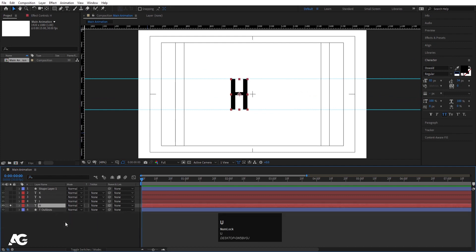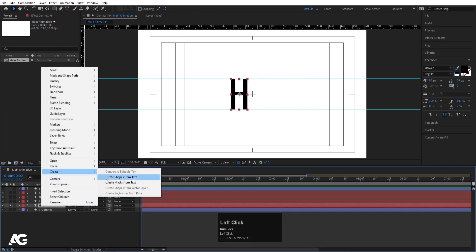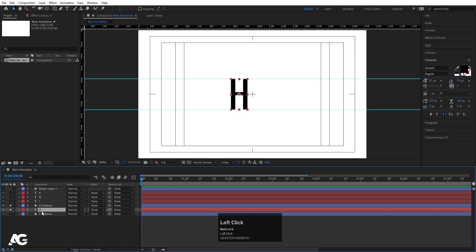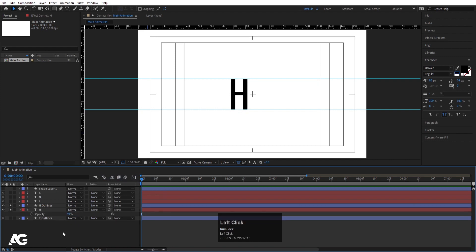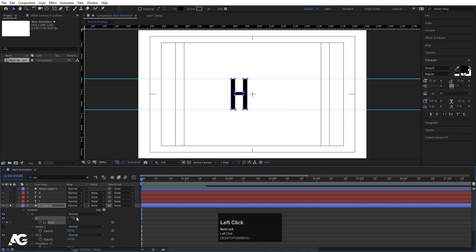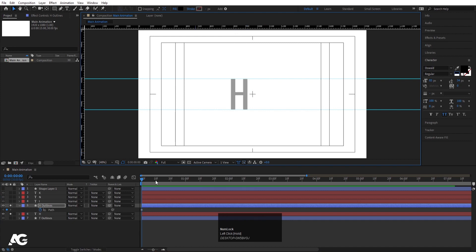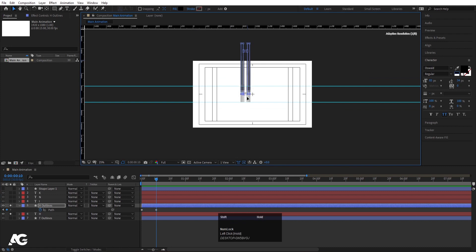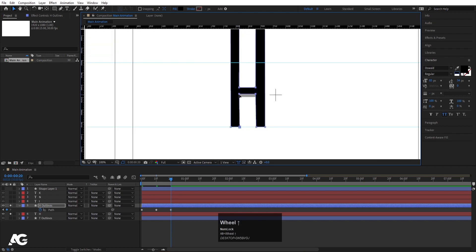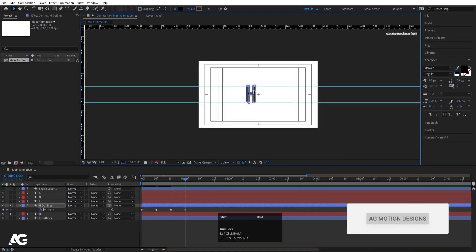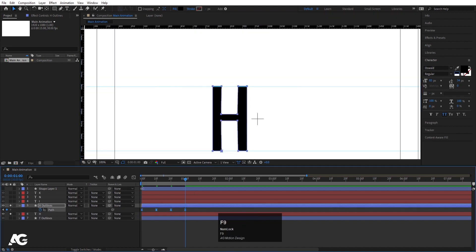I want this edge to start animating. Right-click, go to Create, Create Shape From Text, and enable this. We will choose this as a reference — select this text layer, press P, and let's make this 40. Now we will select this shape, go to the search bar, type path, and create one keyframe. Hit U. Select this portion and move it over here. Go to around 10 frames, select the downward portion, and adjust it up to here. Go to around 20 frames, select this portion and adjust it. Then go to around 1 second, select this portion and adjust it. Select those keyframes and hit F9.